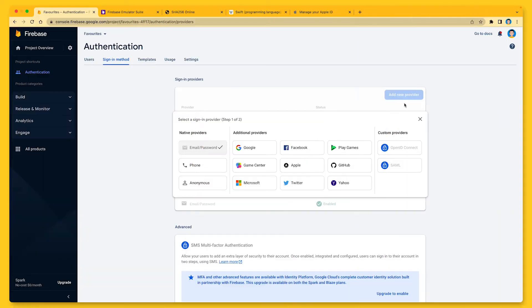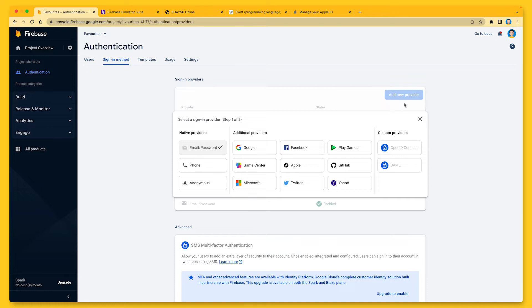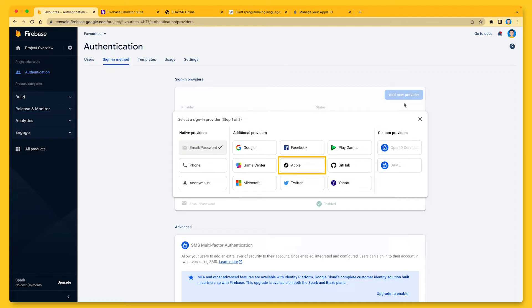You can enable and use as many authentication providers in your app as you'd like. By doing so, you allow users to sign in using their preferred authentication mechanism. Some users might prefer signing in with email and password, while others might prefer Google Sign-in or Sign-in with Apple, as this gives them a really smooth one-tap login experience.